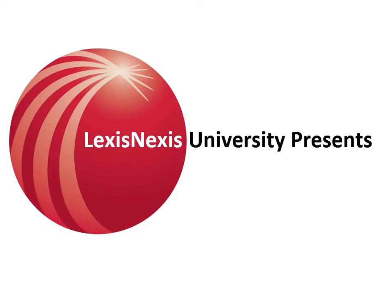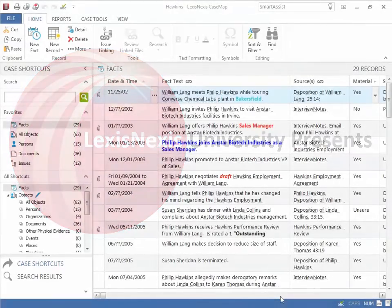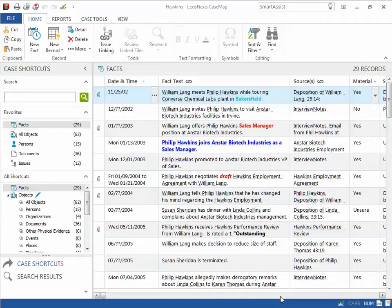Hello, and welcome to the CaseMap Tips and Tricks video series. This video will discuss how multi-level filters can help you isolate information as you track and analyze case progress.